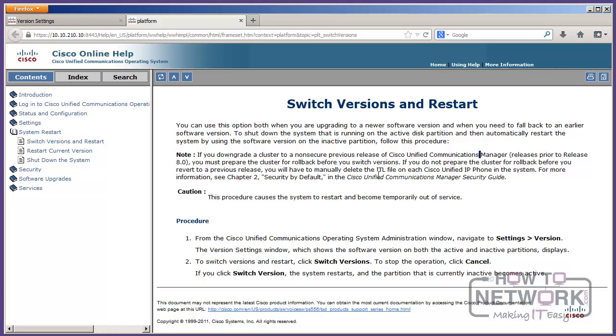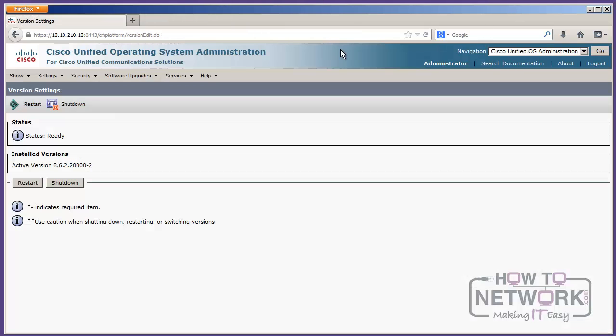Restart current version, shut down the server, et cetera. So, good stuff. Good stuff. And one more thing I want to show you. Actually, two more things I want to show you.